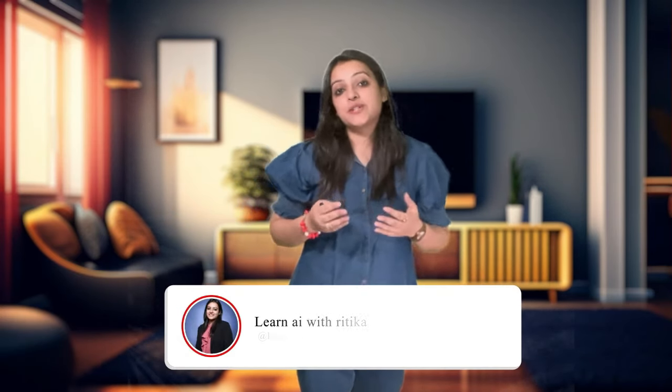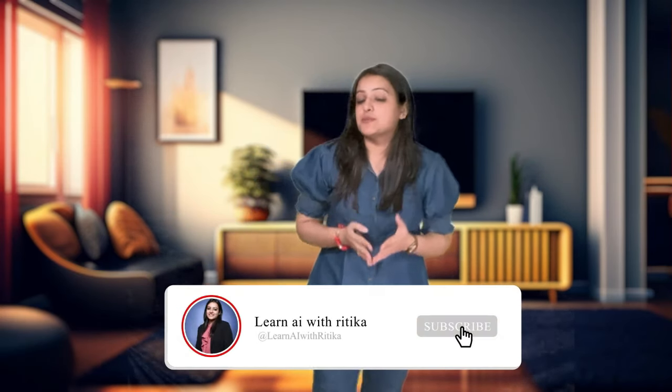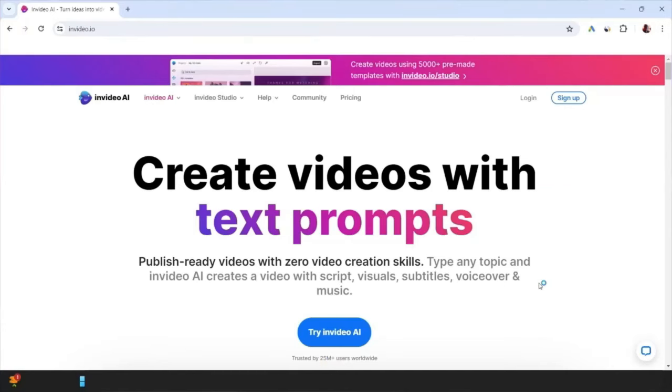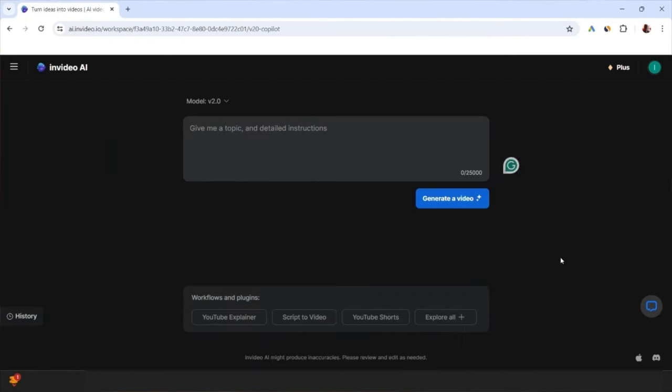So let's get started. Before starting this video, like and subscribe to my channel. You can also start following me on my Instagram and Telegram channel. The link to this AI tool has been given in the description. Click it and you can log in. After logging in, you will come to this interface.